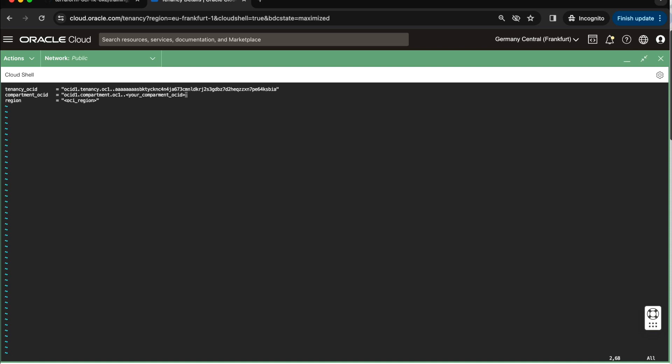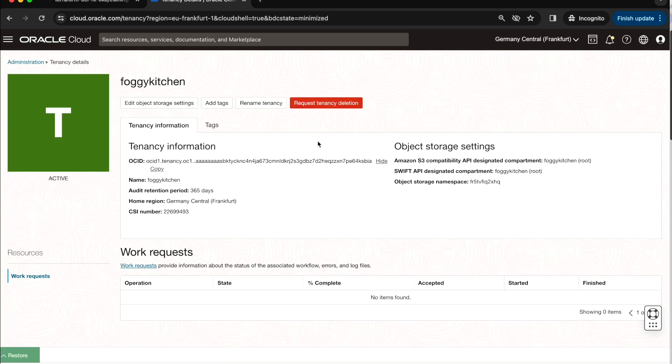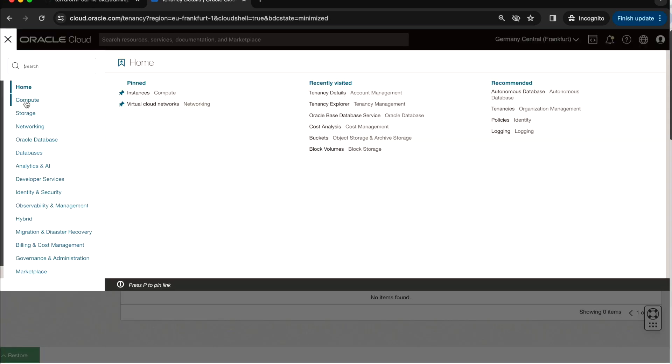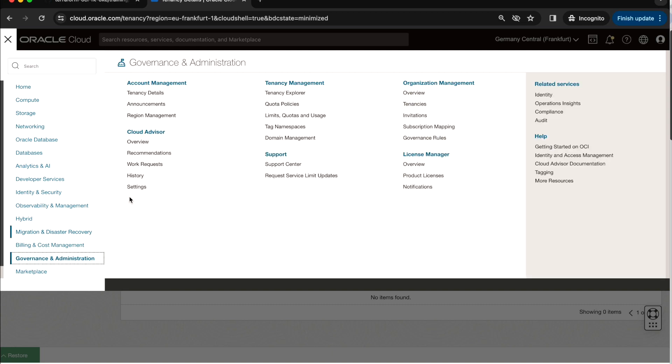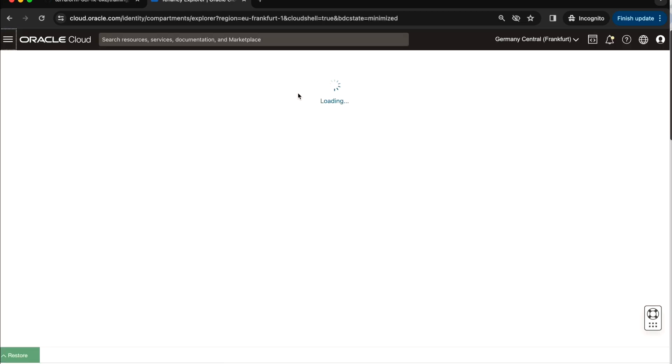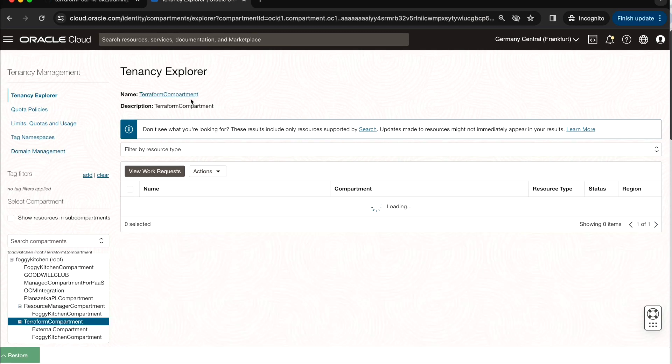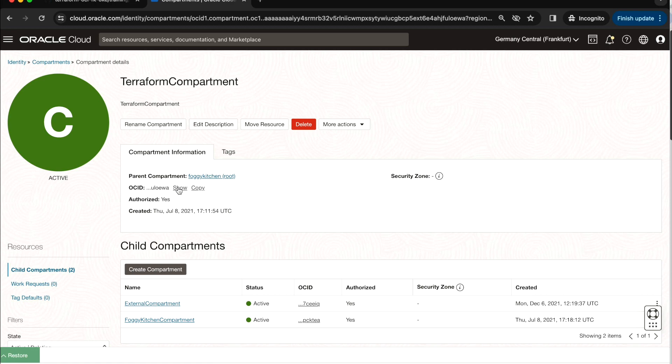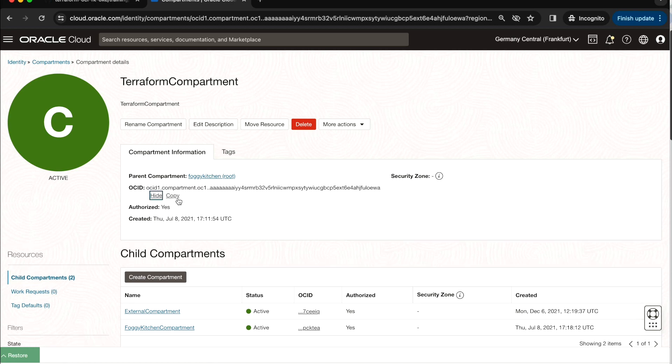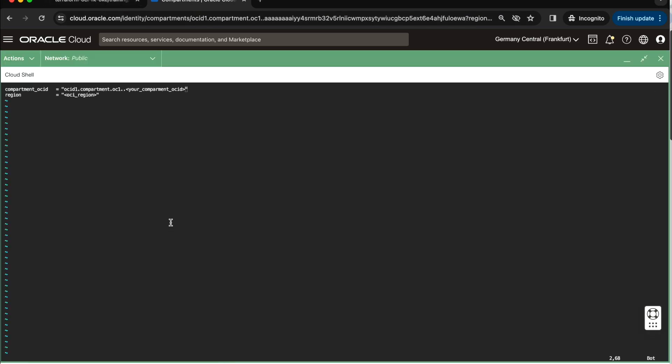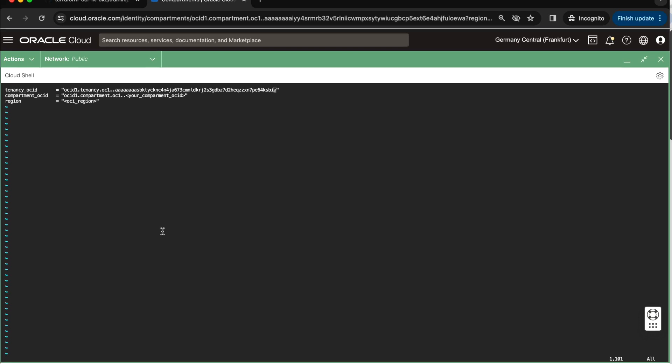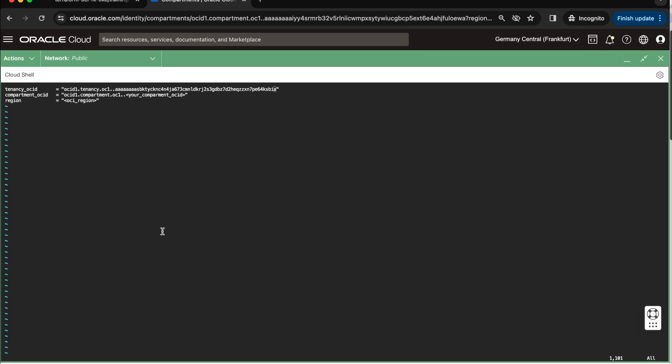And then I need to have Compartment, right? So, let me do another trick. I will go to Governance Administration, to Tenancy Explorer, and I will go directly to my Terraform Compartment. And here, in the Terraform Compartment, I will be able to copy the Compartment OCID. Now I can restore back again my terminal, and let me find where I am. I am here.